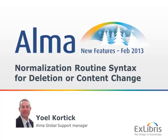Two new normalization routine syntax. We have new normalization routines which allow for mass deleting of fields and another one which can replace the contents inside a specific fixed field.